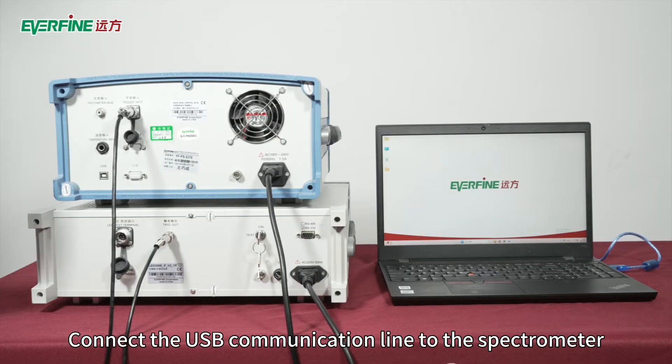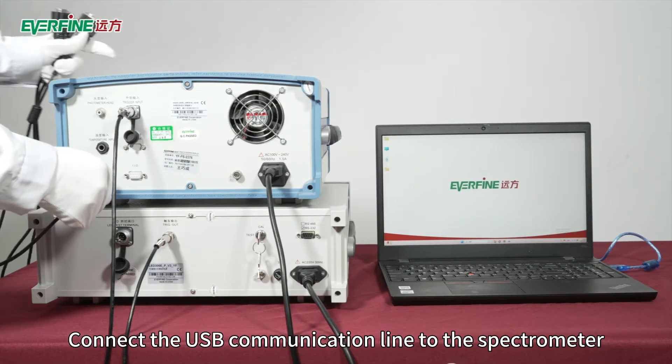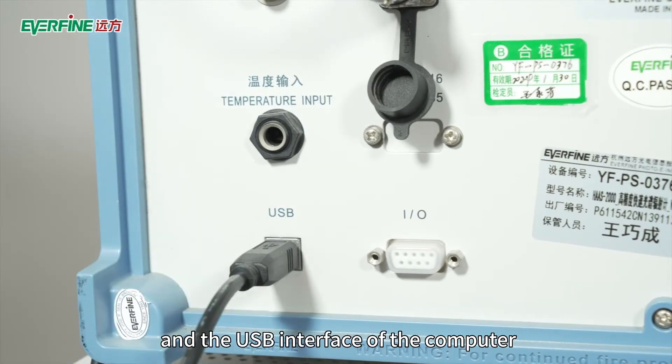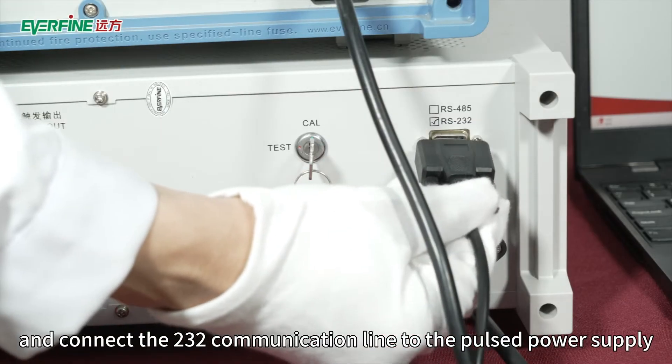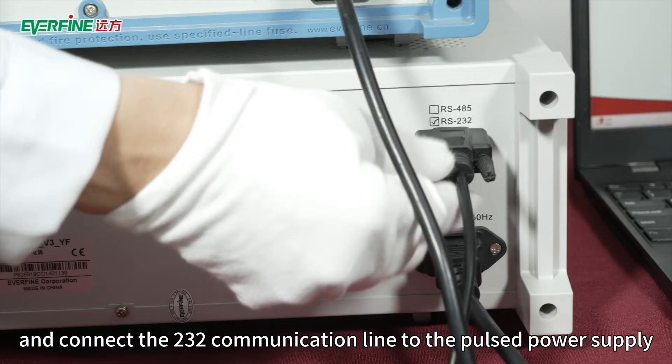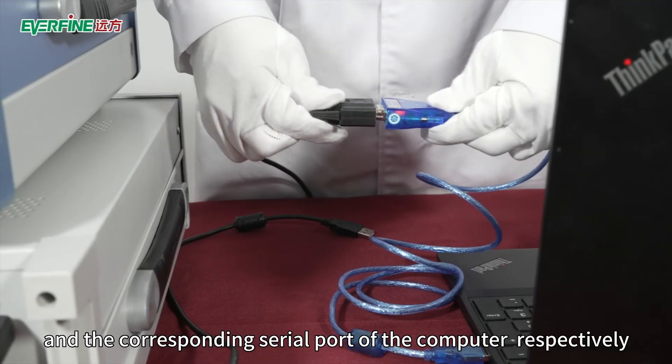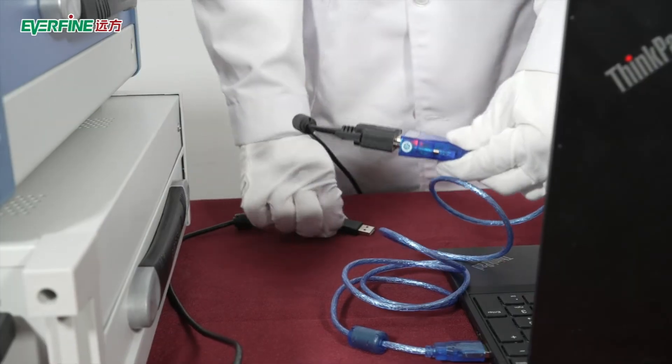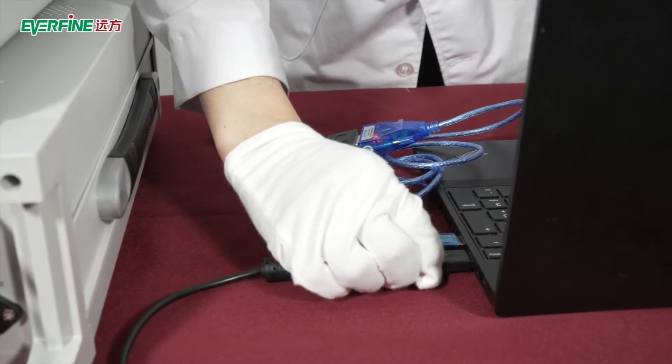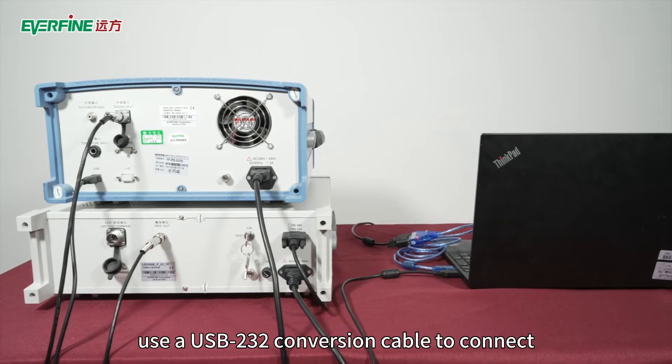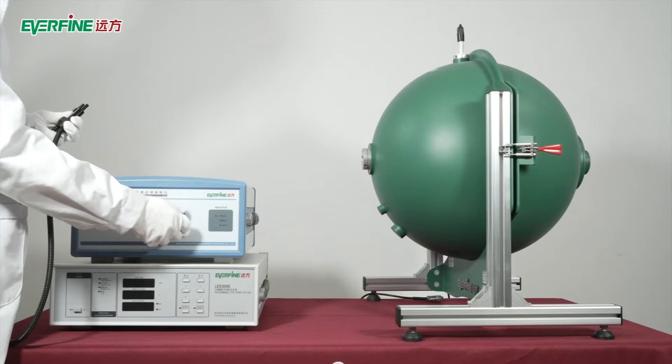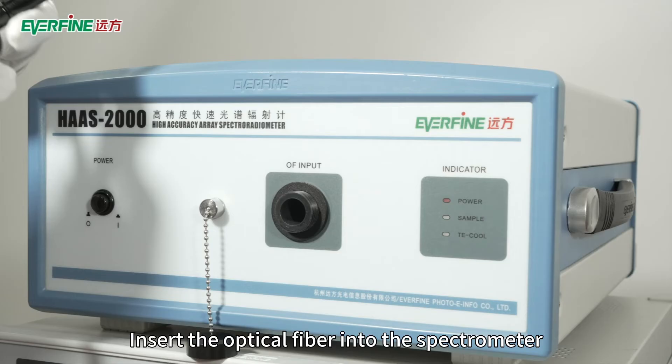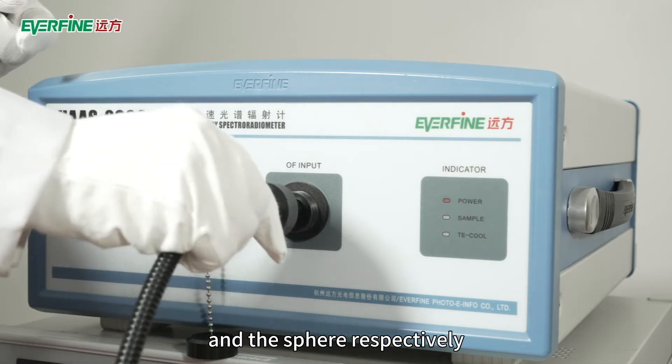Connect the USB communication line to the spectrometer and the USB interface of the computer. Connect the 232 communication line to the pulsed power supply and the corresponding serial port of the computer respectively. If the computer does not have a serial port, use a USB to 232 conversion cable to connect. Insert the optical fiber into the spectrometer and the sphere respectively.